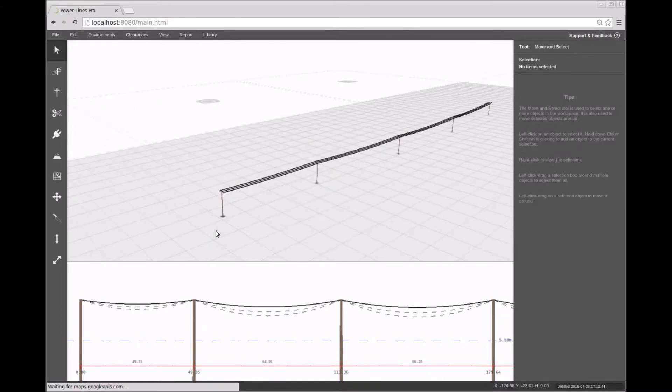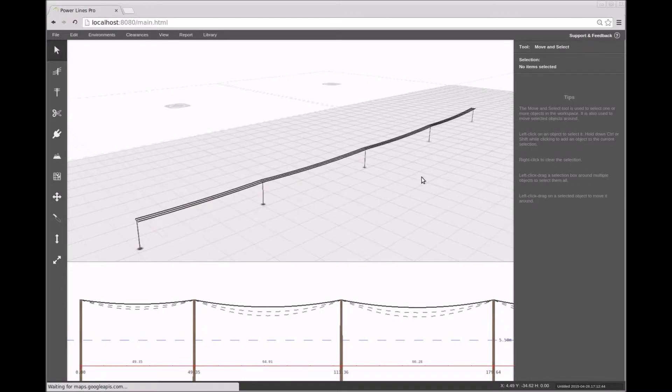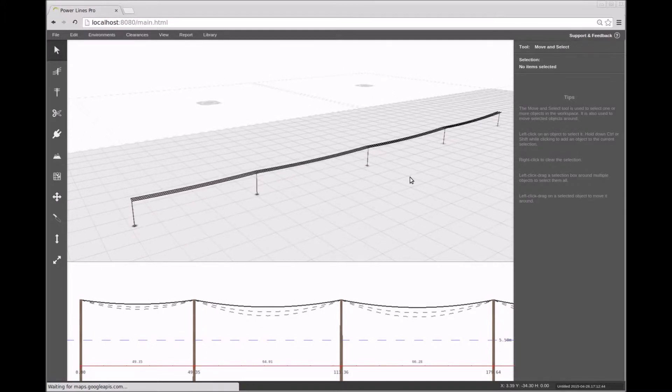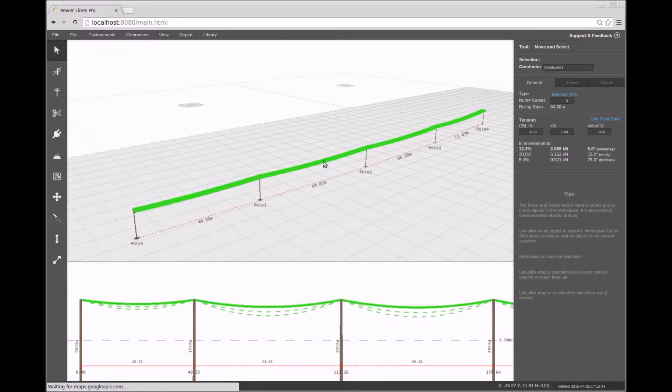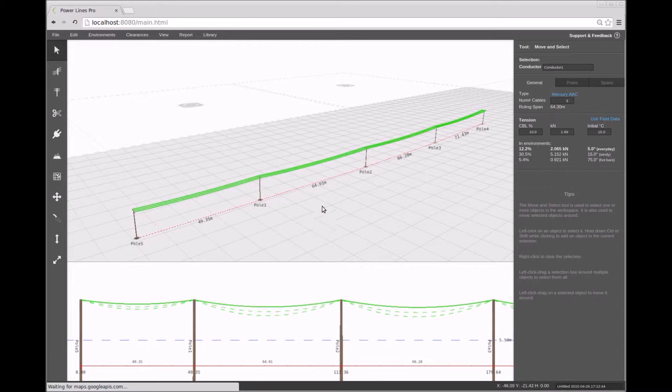We'll start off with a simple pre-prepared design with a single conductor. When a particular conductor is selected, its profile is shown in the profile view.